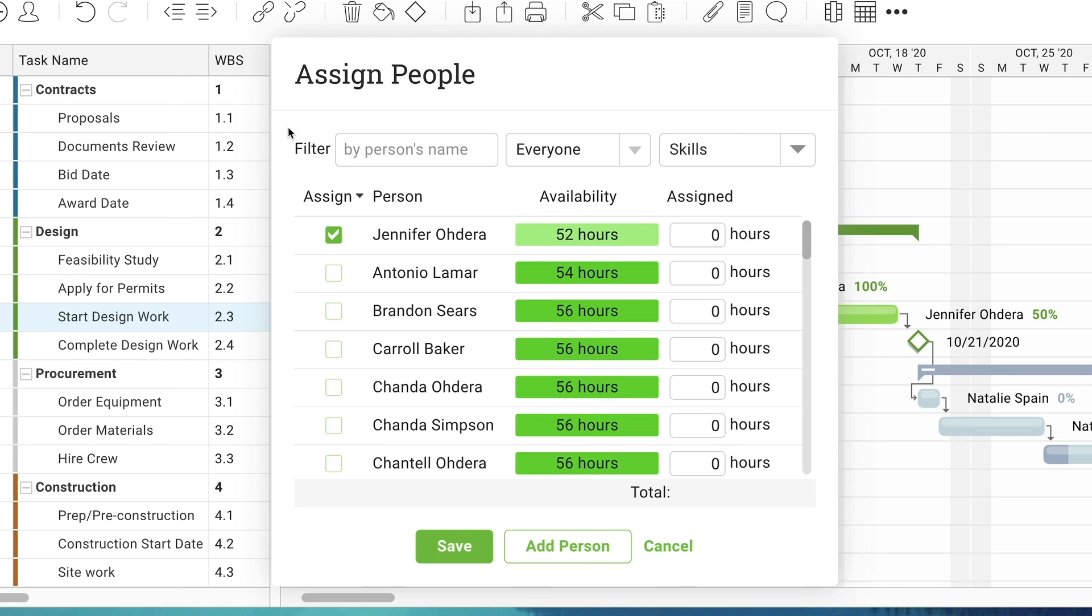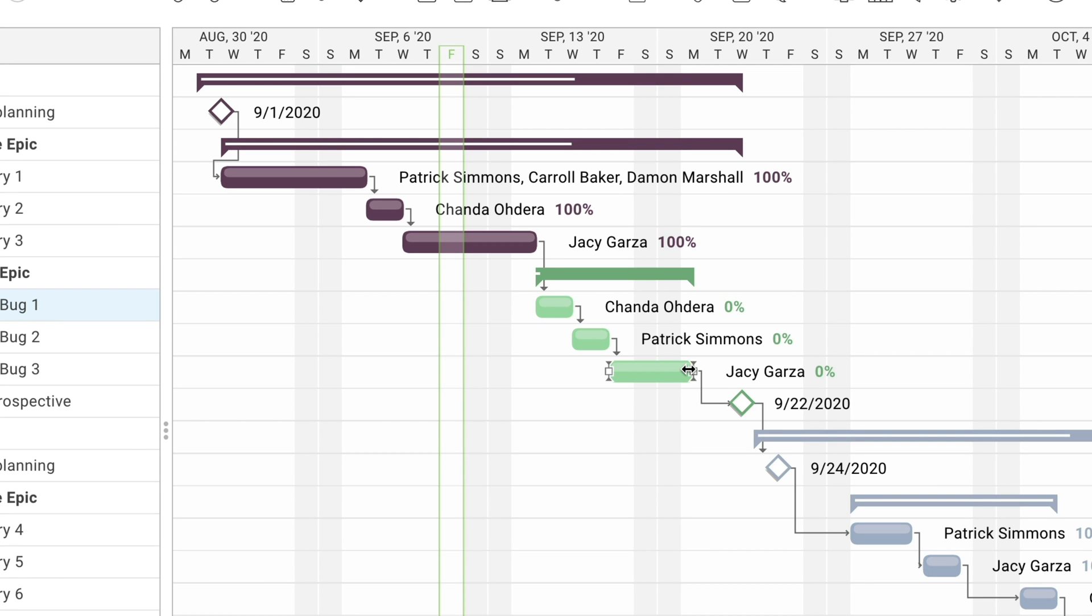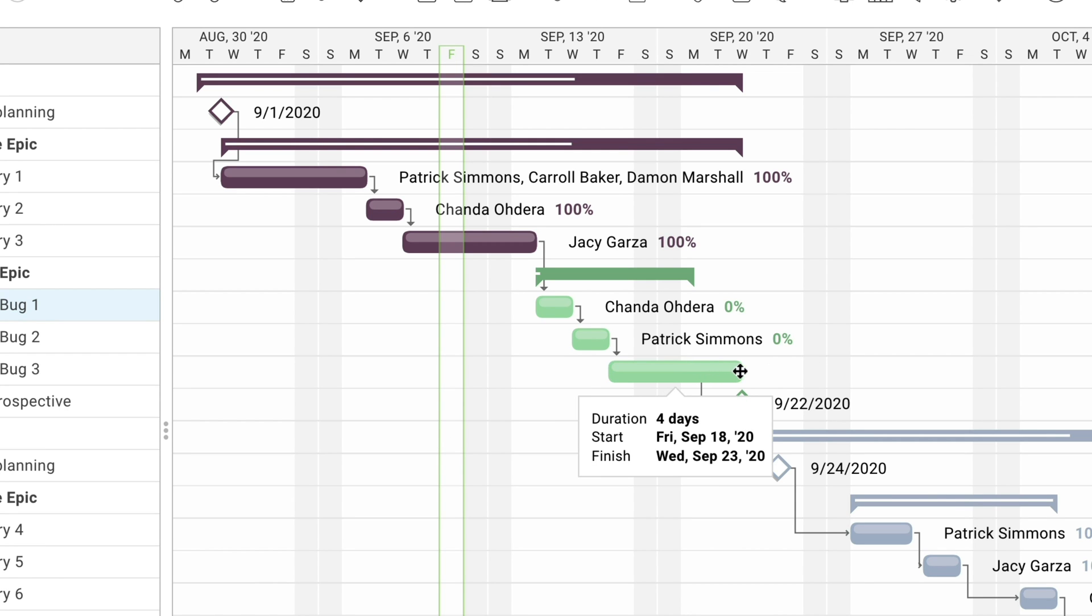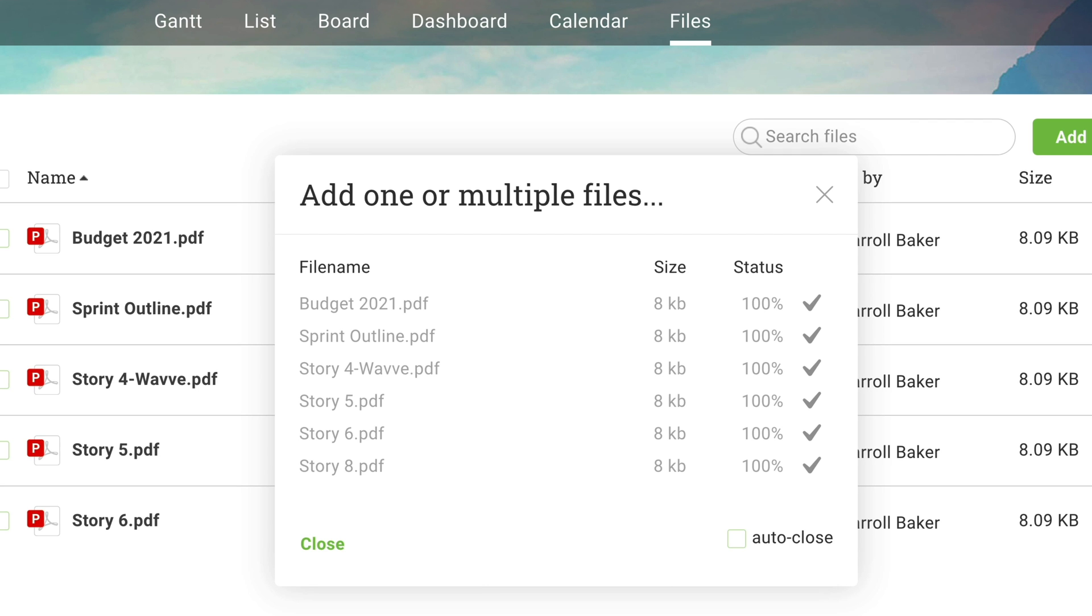Our Gantt charts are full of advanced features like resource management, baseline tracking, and critical path management. And with our unlimited file storage, it's easy for PMOs to make sure projects are thoroughly documented.